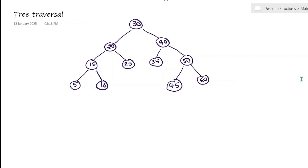Hello everyone, today we are going to see the most important concept in tree traversal. Since it was not explicitly mentioned in your syllabus, I did not teach this. But today, on the demand of one of your friends, I thought let me teach you tree traversal. This is actually a very important concept in trees itself. If it is not there for the exam, don't worry. But this is going to come in the next exam in data structures. It is very simple. I am going to explain how you can write the three different tree traversals in the easiest method possible.